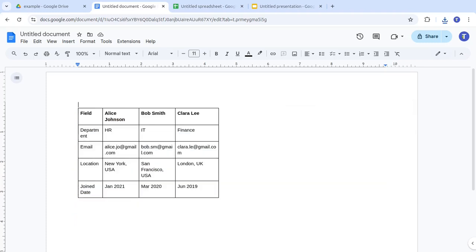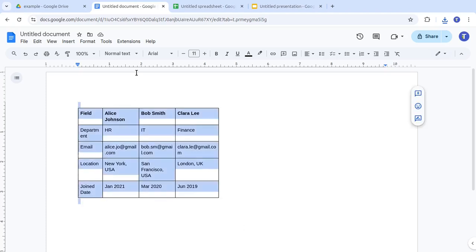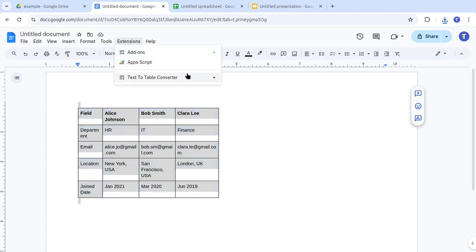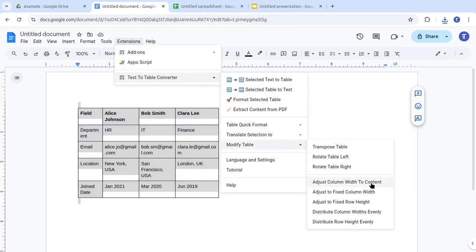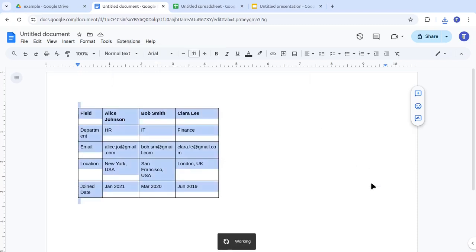Our add-on also includes handy tools for common table modifications. For example, you can resize columns to fit the content with a single click, using Adjust Column Width to Content.